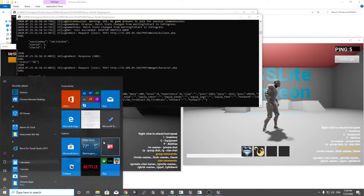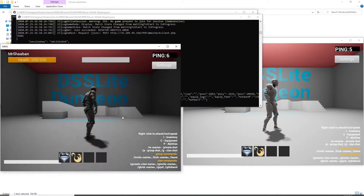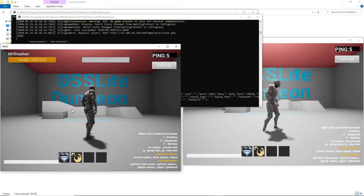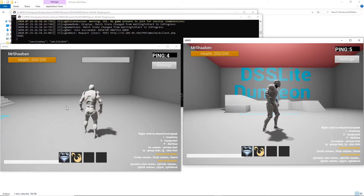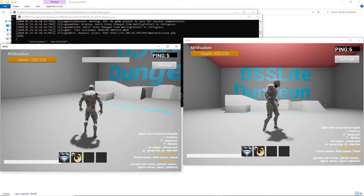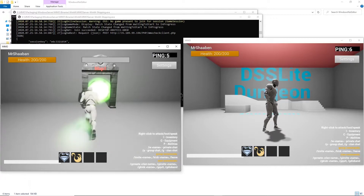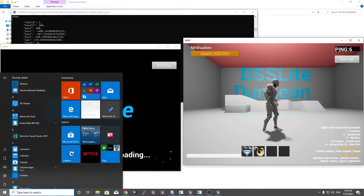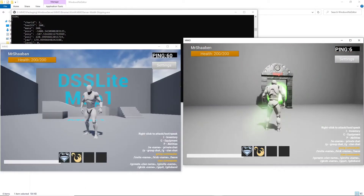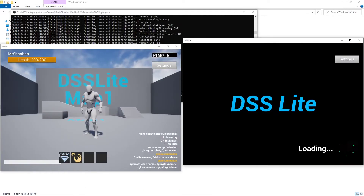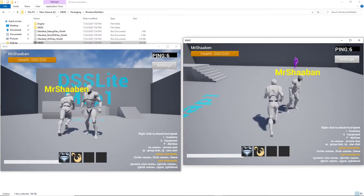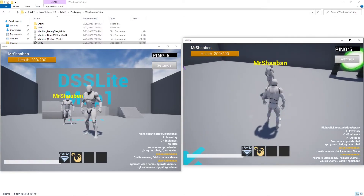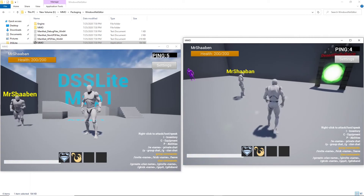We are going to be placed on the same dungeon but on a different server, because each one has a different instance ID. Okay, so basically everything is working.